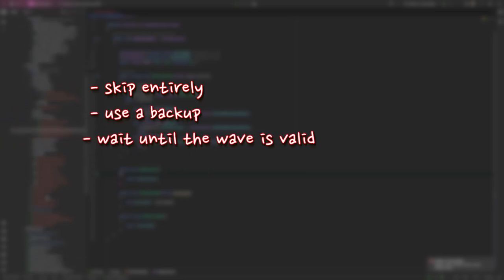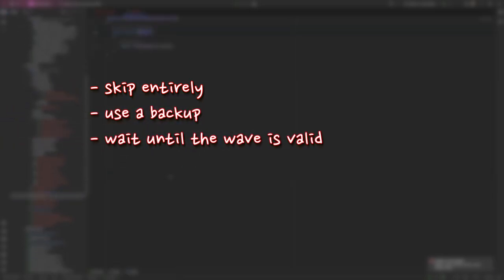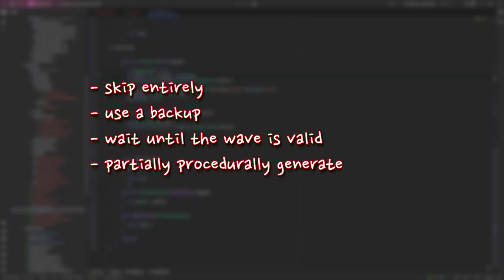These are addressed in the preset system such that levels can be individually marked with how they should react. We can tell a preset to be skipped entirely if something isn't valid, to use a backup, or to wait until it is valid. Additionally, we have the ability to specify a random level or segment, which means that presets can partially use the wave generation system.